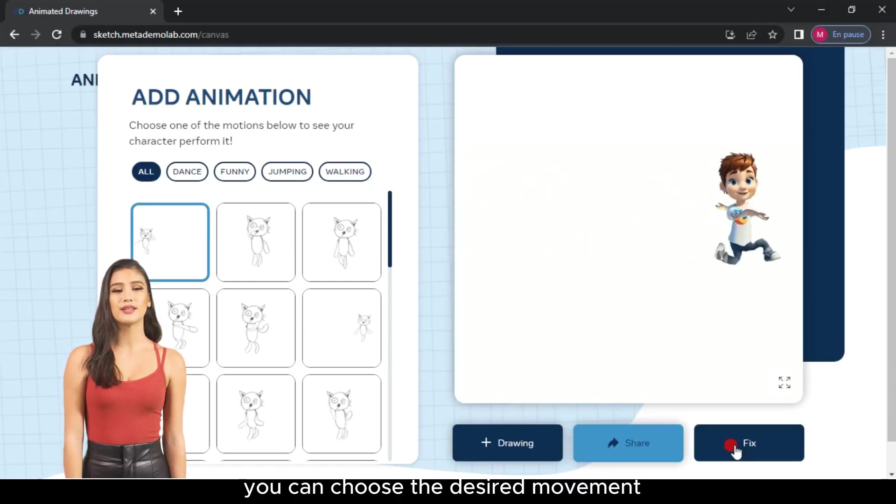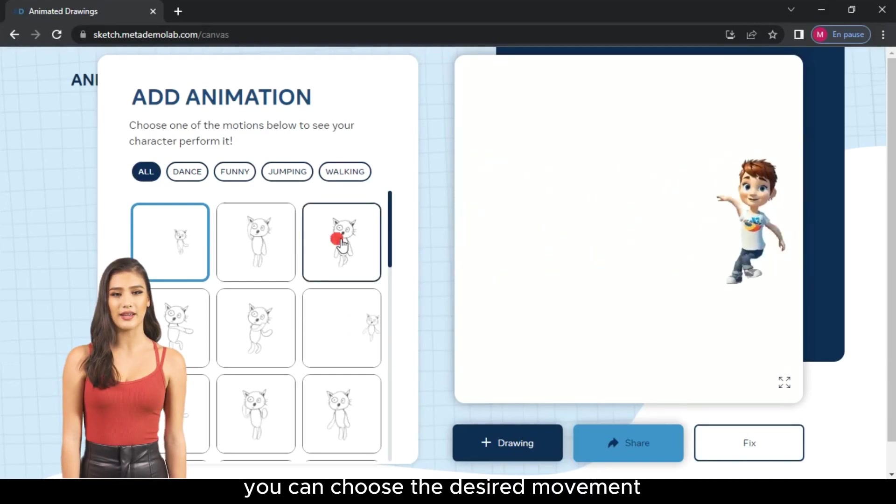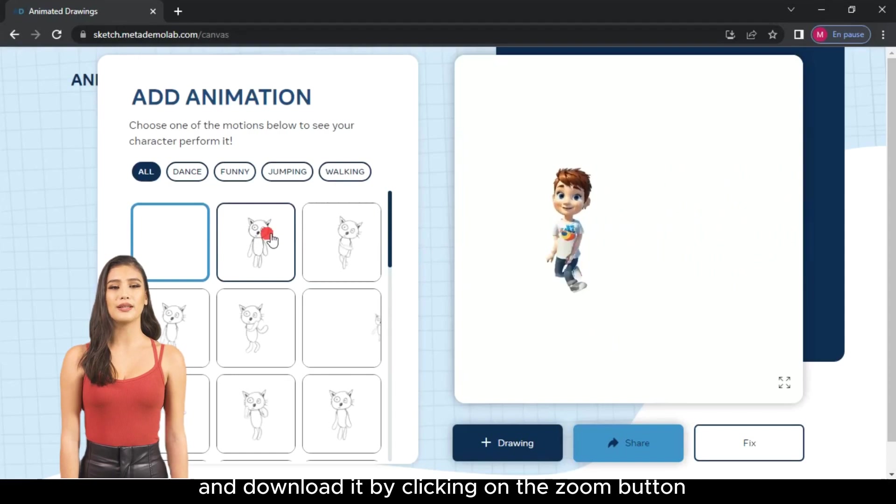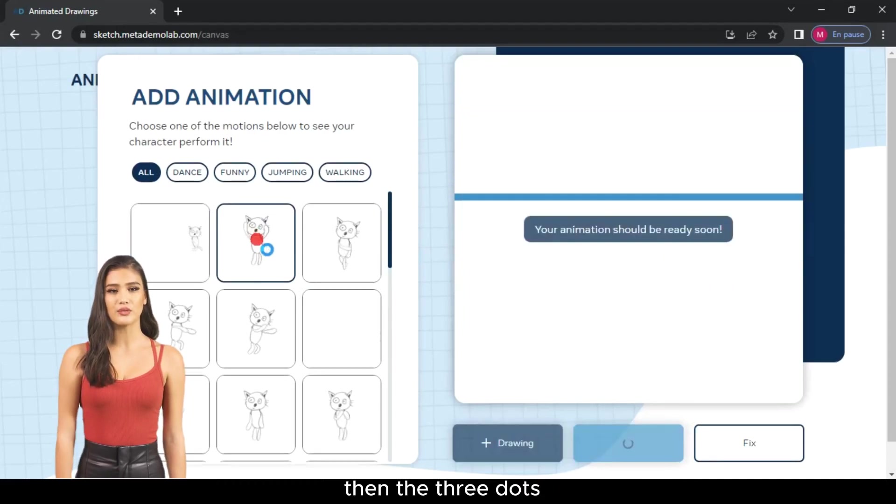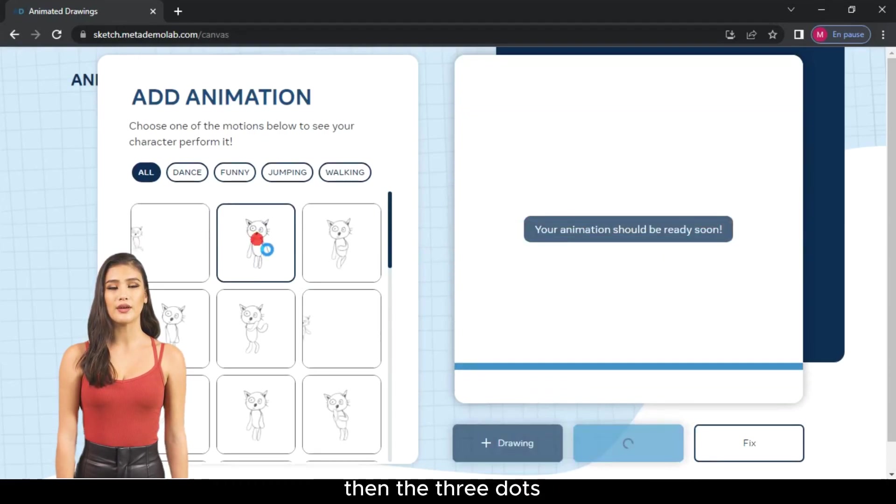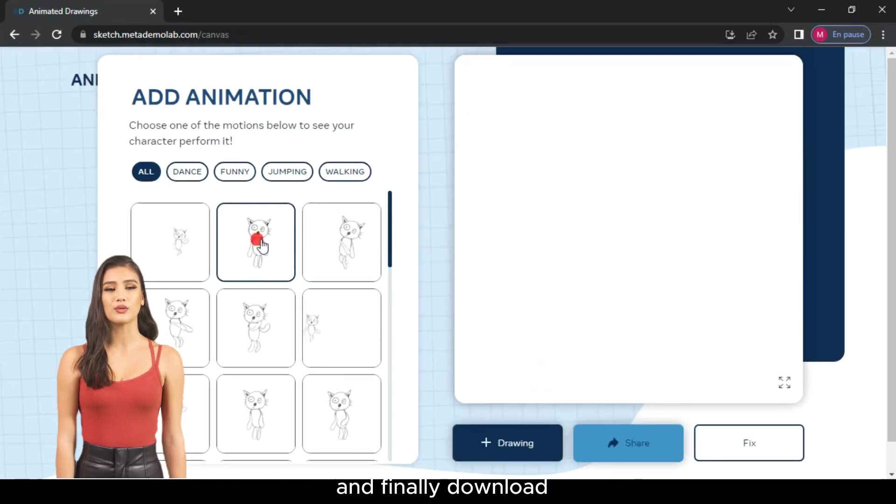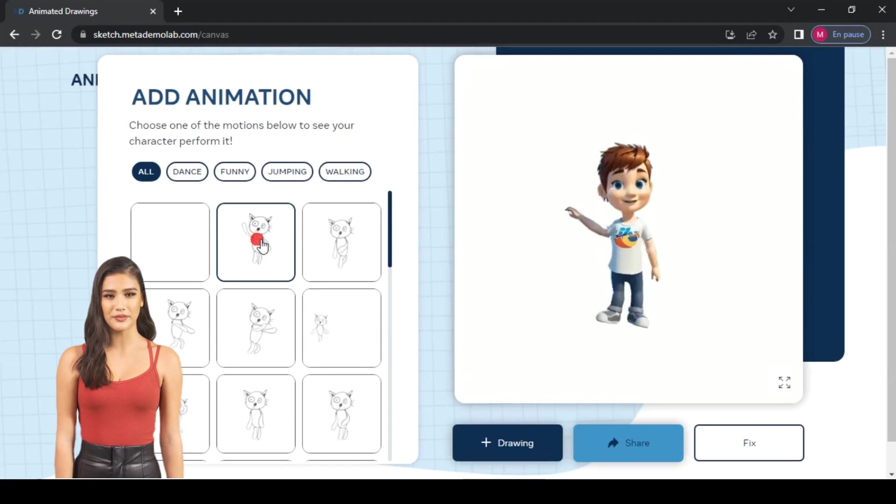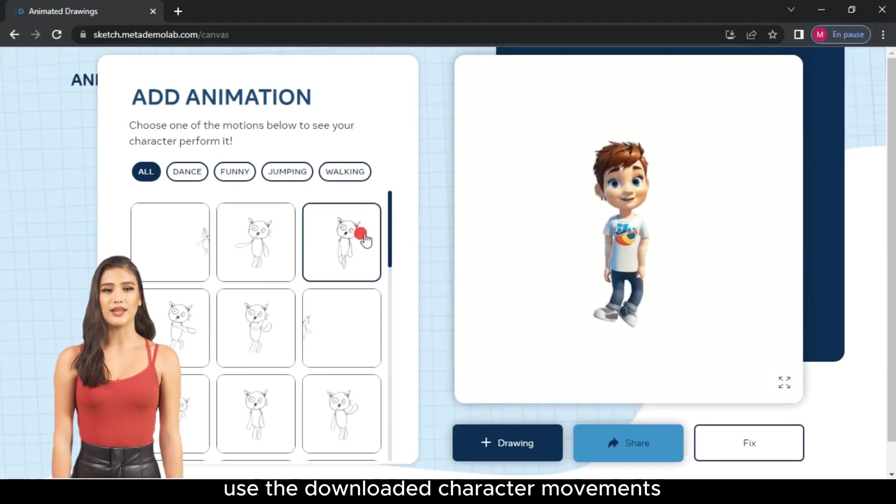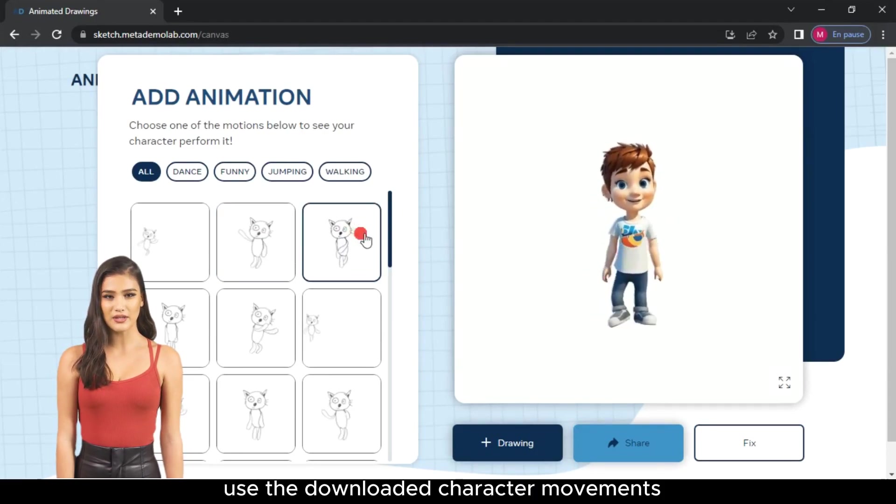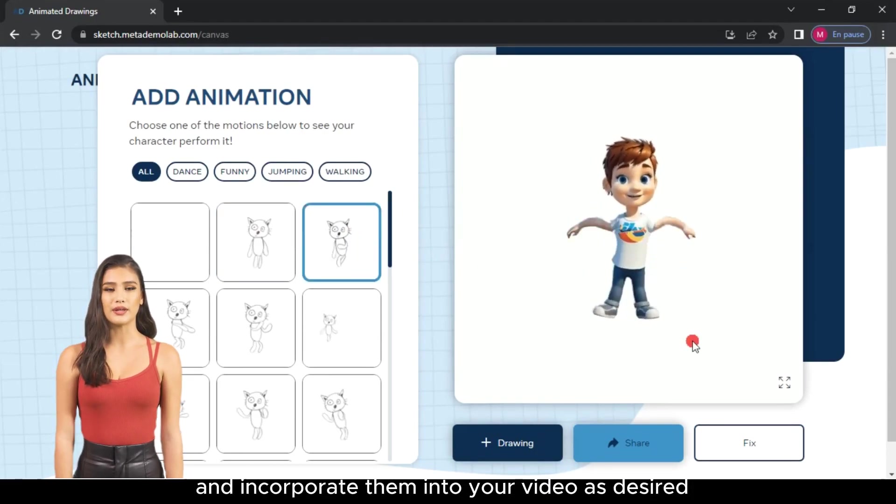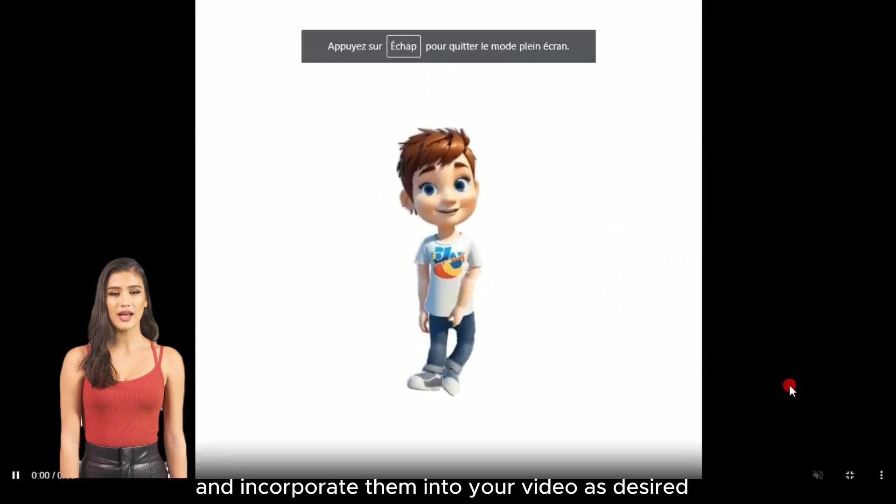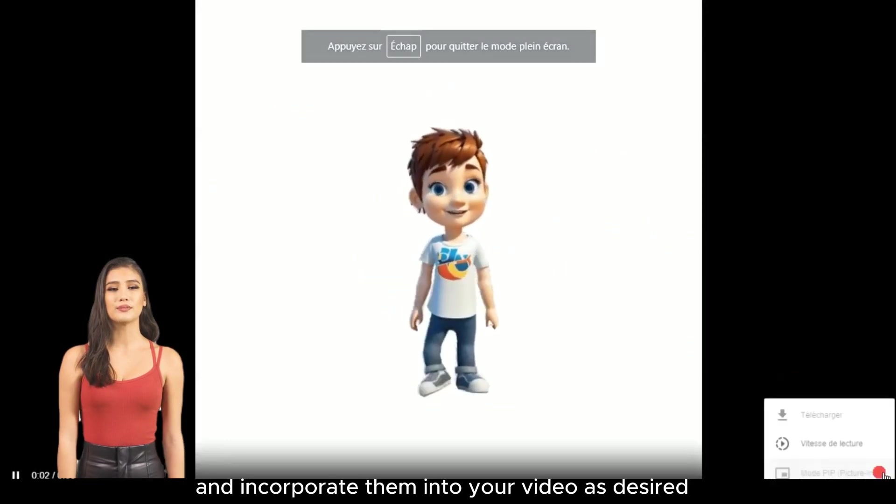You can choose the desired movement and download it by clicking on the Zoom button, then the three dots, and finally Download. Use the downloaded character movements and incorporate them into your video as desired.